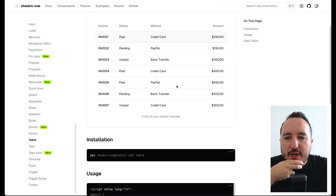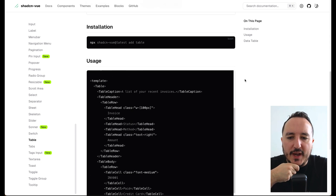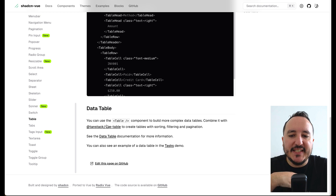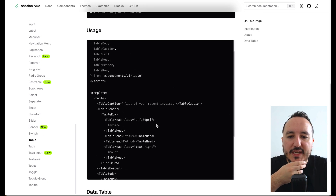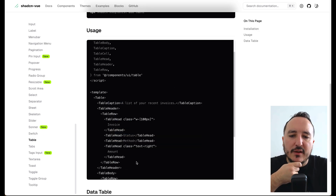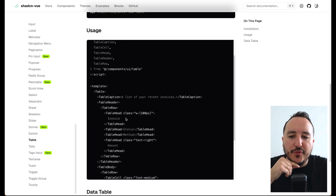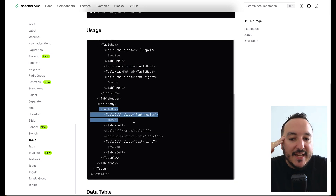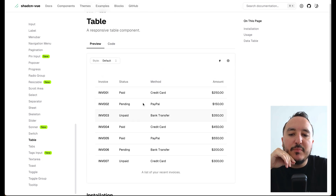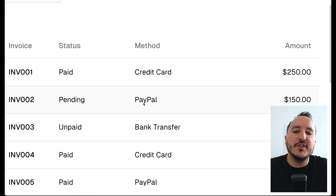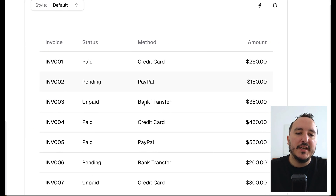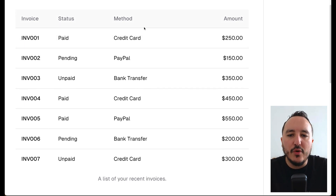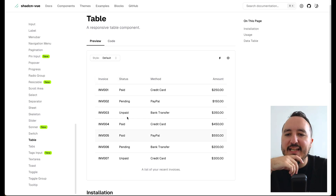The table component works this way: with shadcn we have a table component where we can directly inject code on the front end, and then it's up to us to loop through the table head and the table rows to display our table. If you've done HTML before, it's easy to understand — a table with rows, columns, and dynamic data.